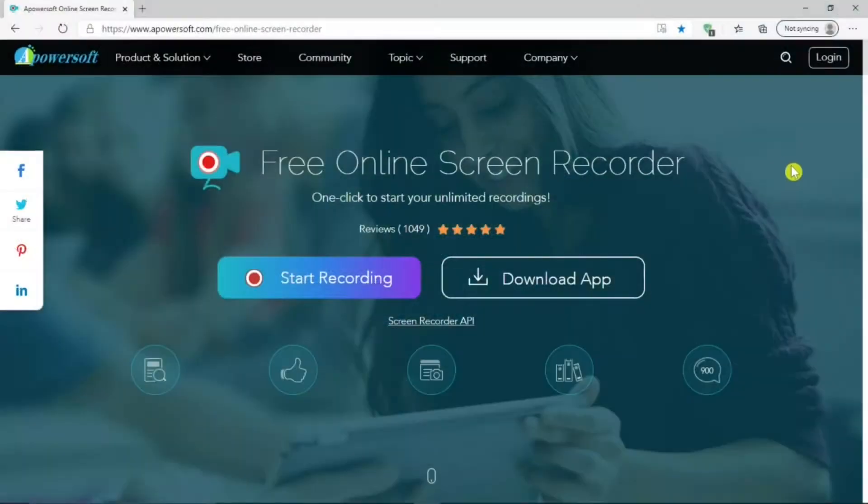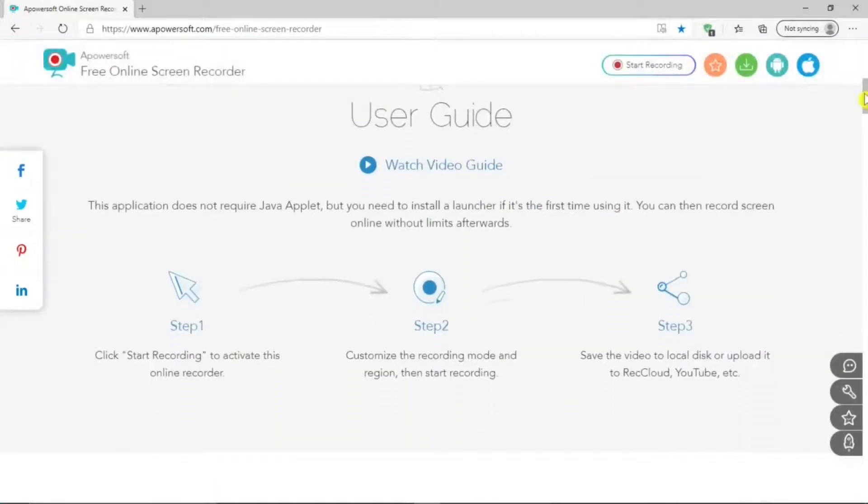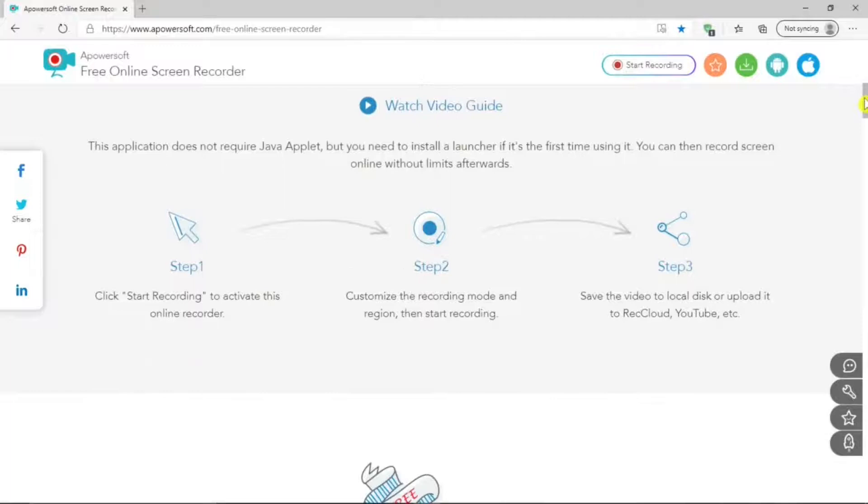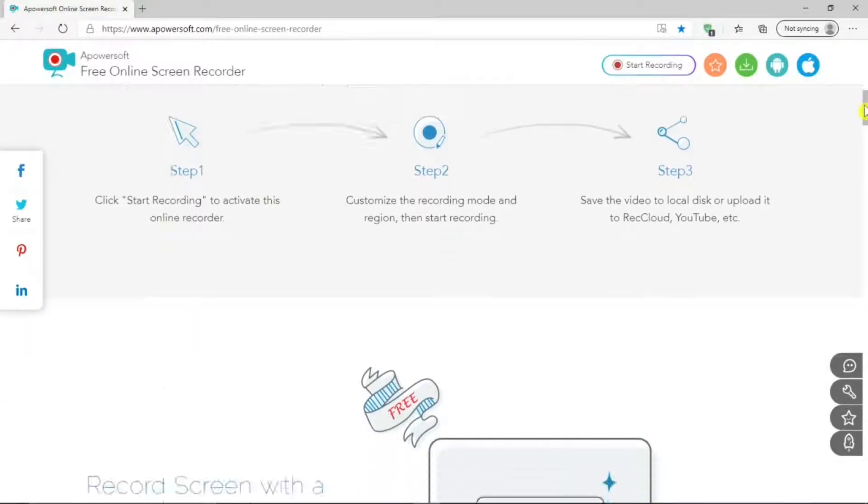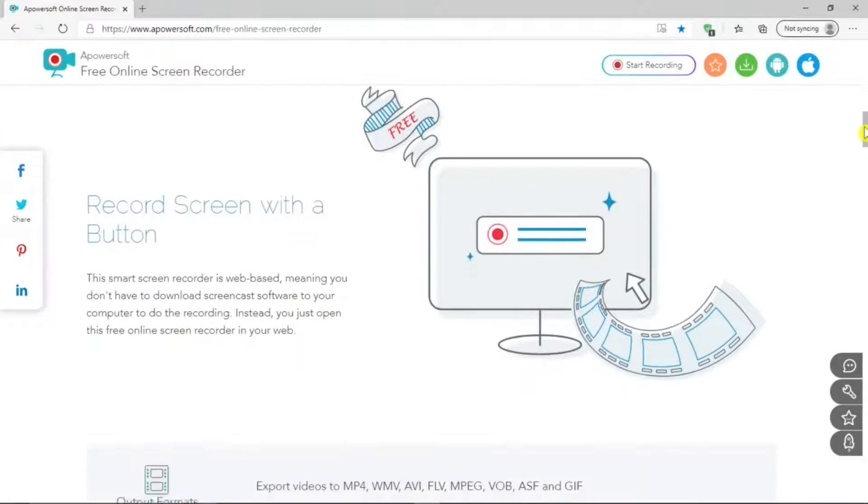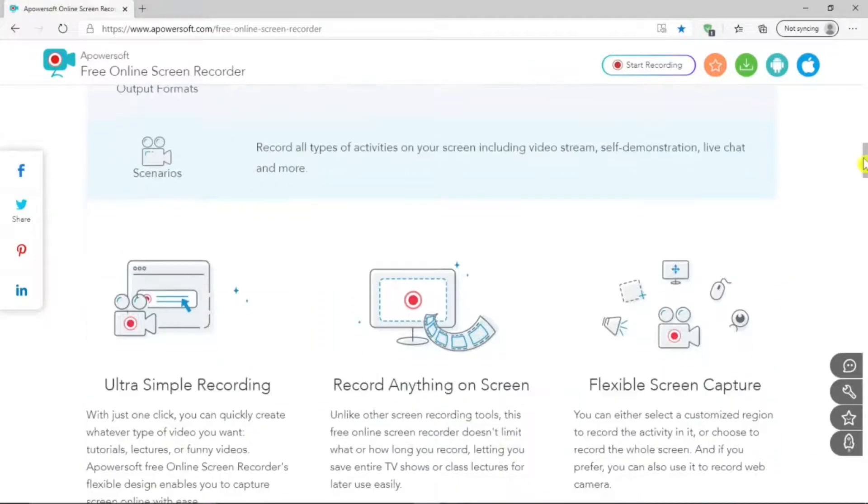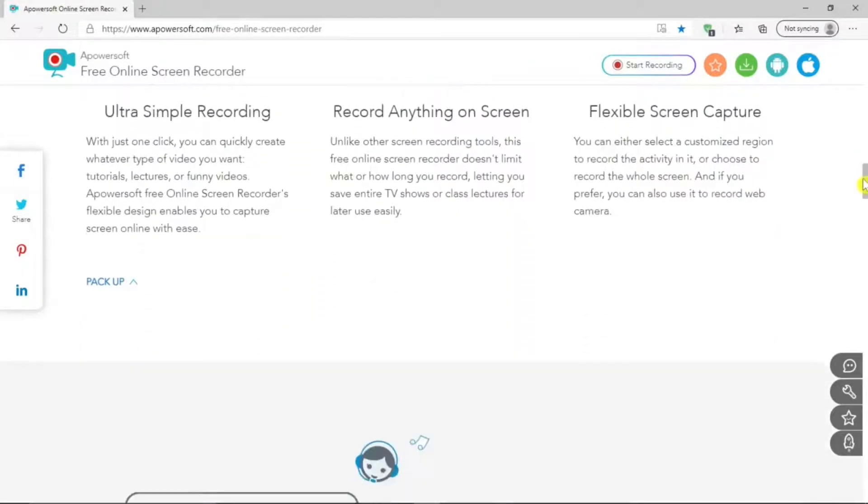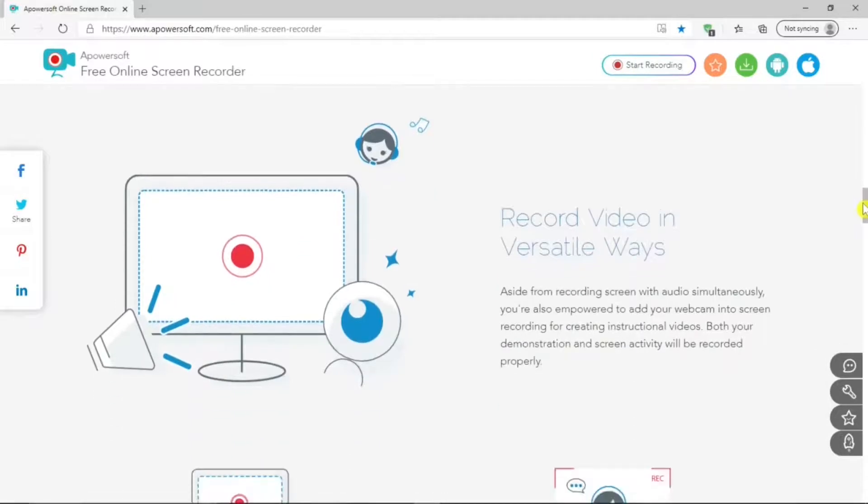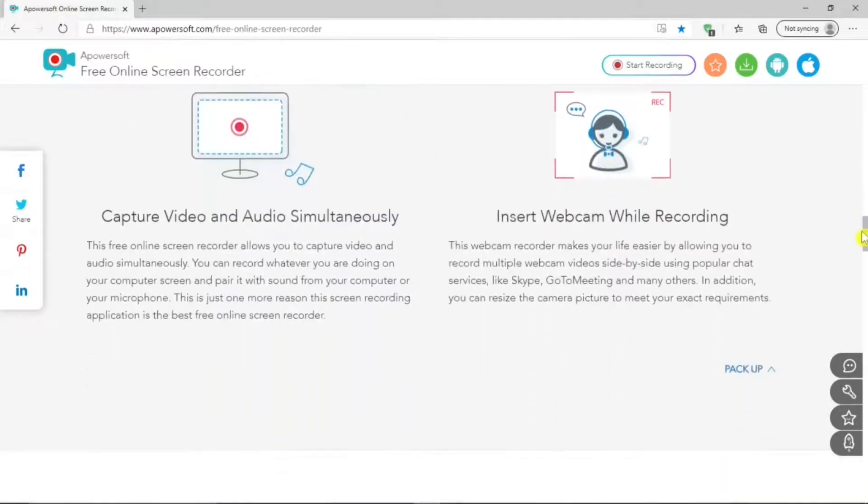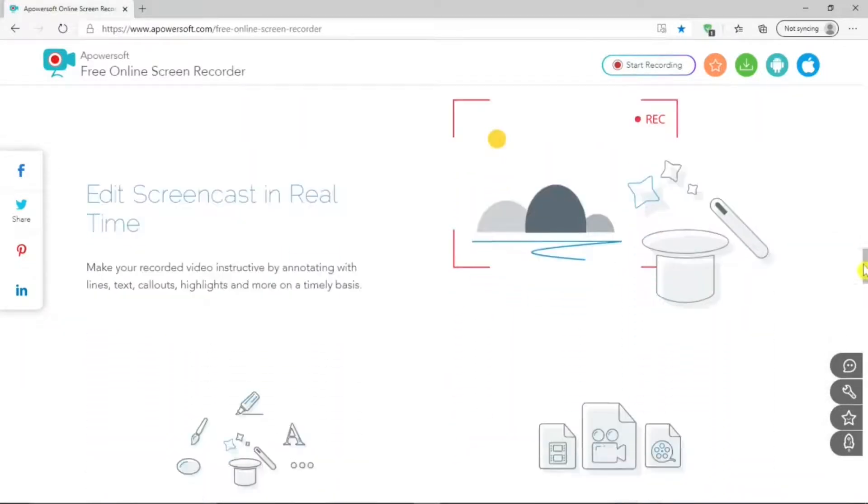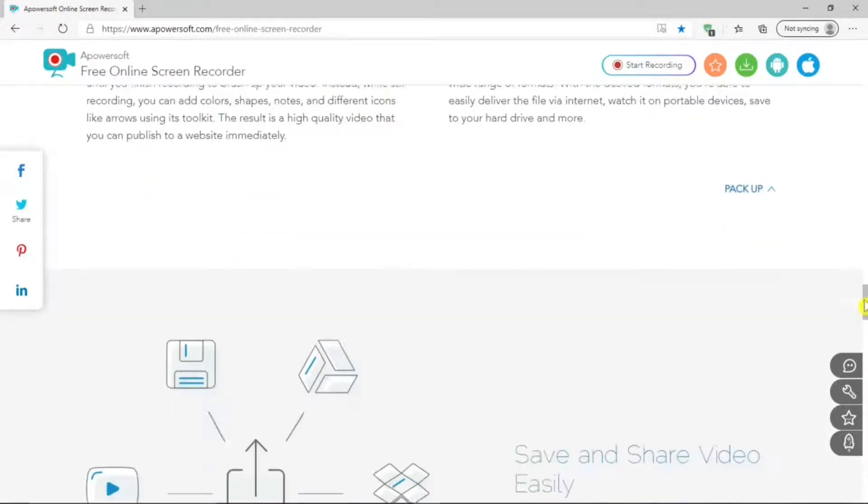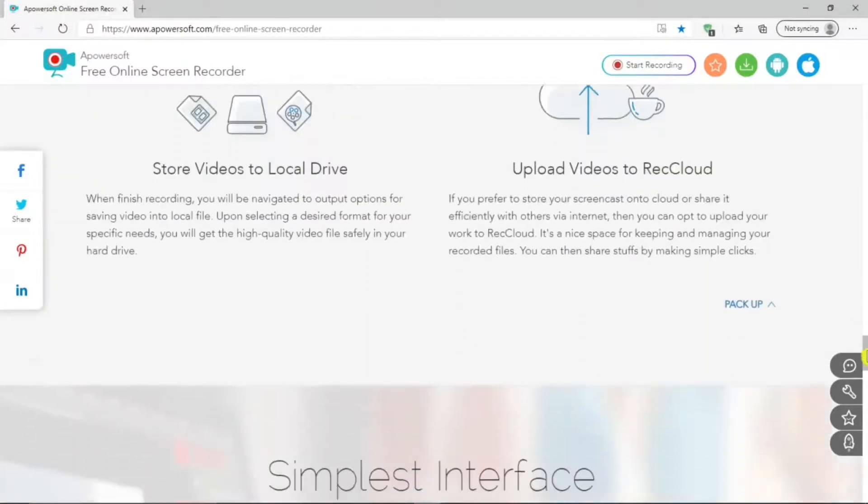Once it's started, you don't need to keep the browser running to use the screen recorder. On the site, if you scroll down, there's lots of information about the screen recorder, about how to get it, how to start using it, its different features, there's a user guide. Really nice. Gives you a lot of information about the screen recorder.